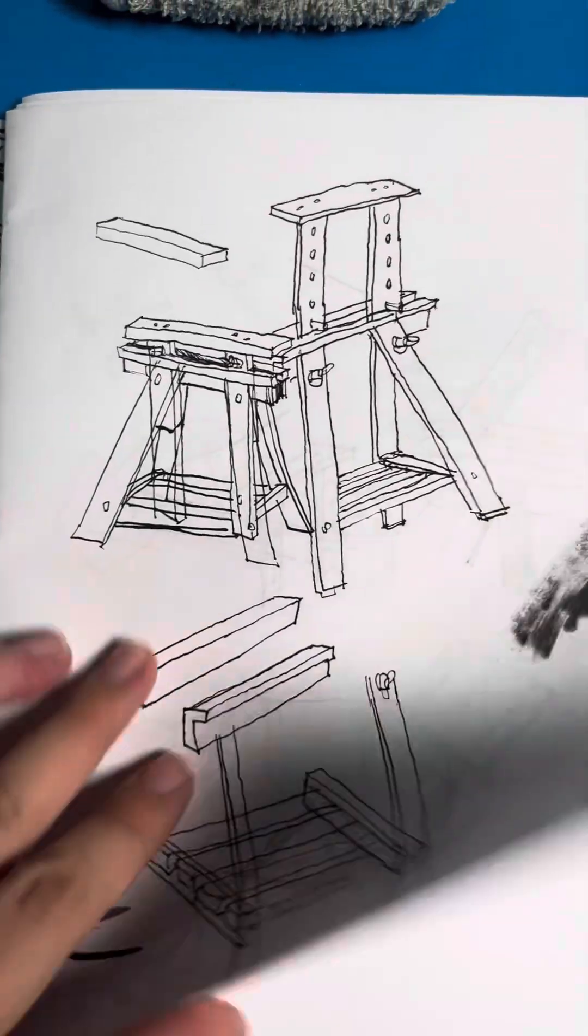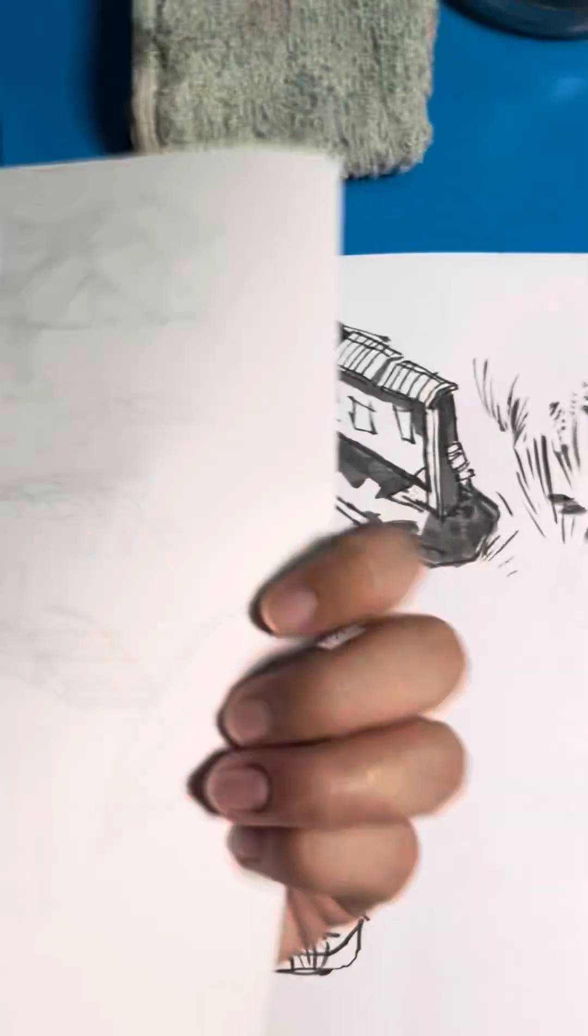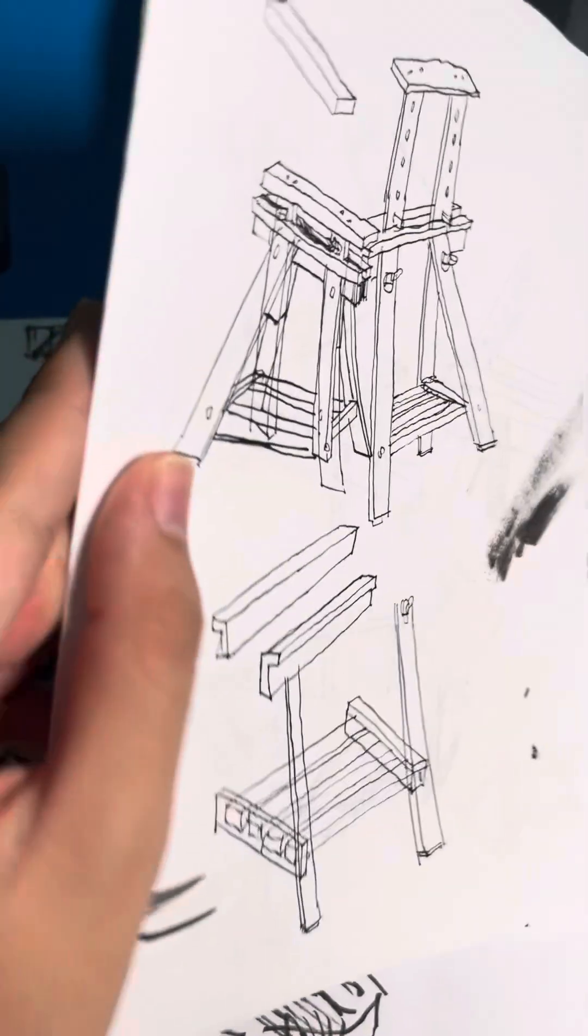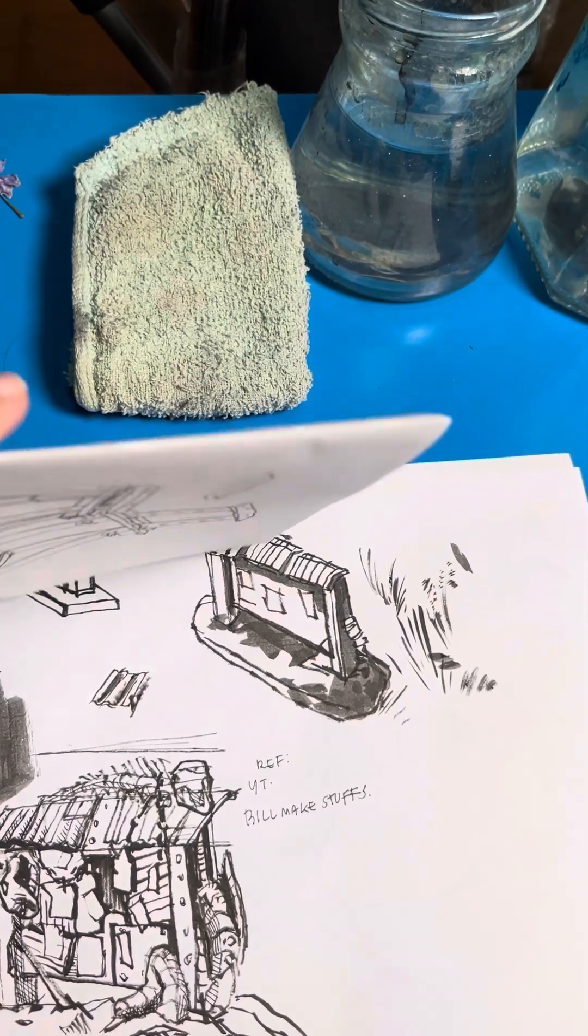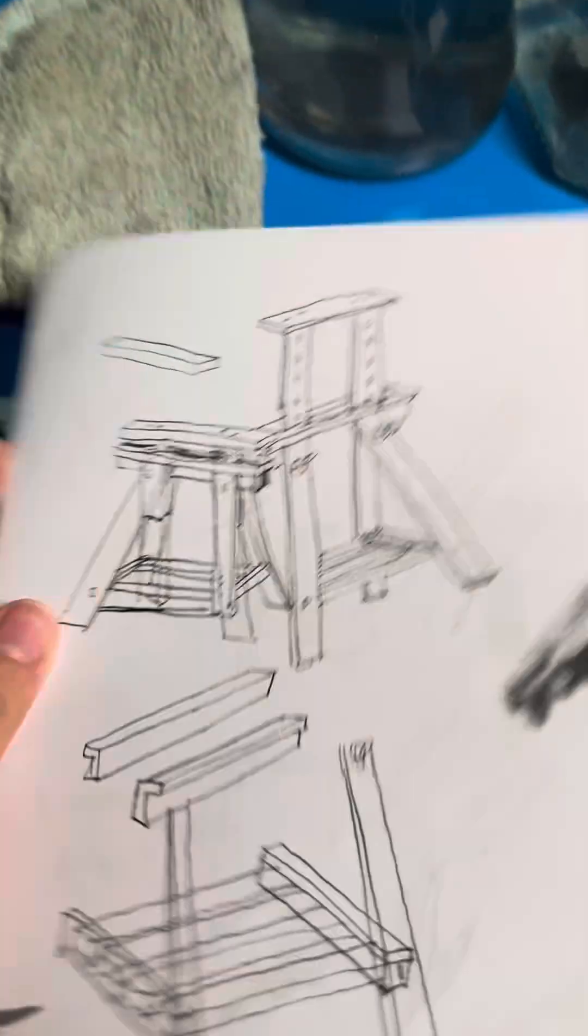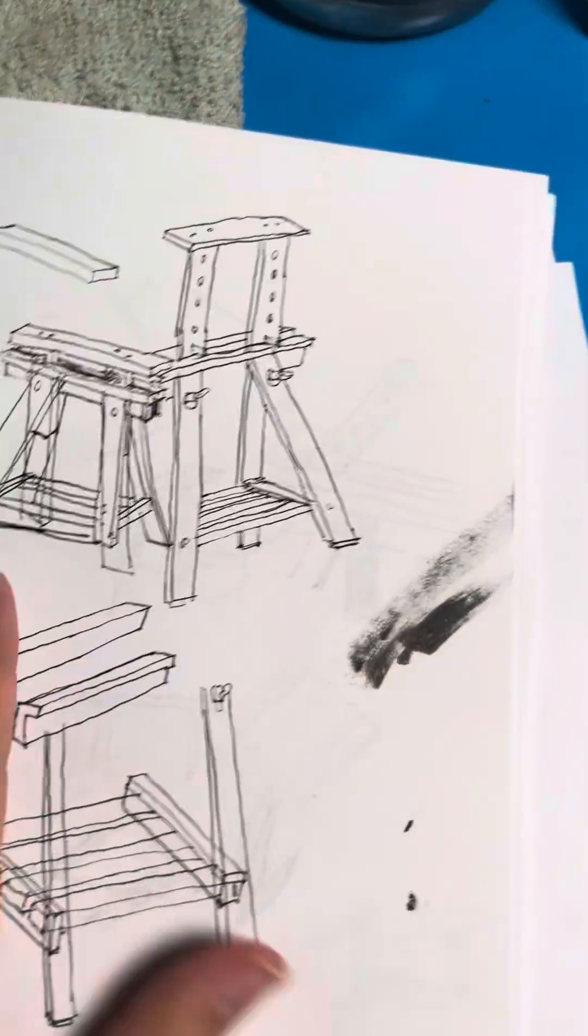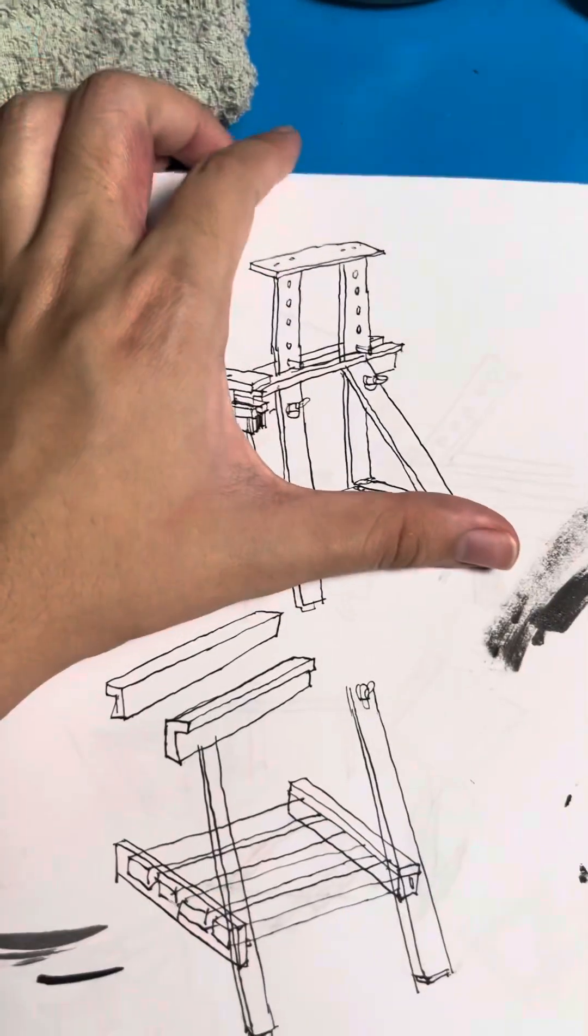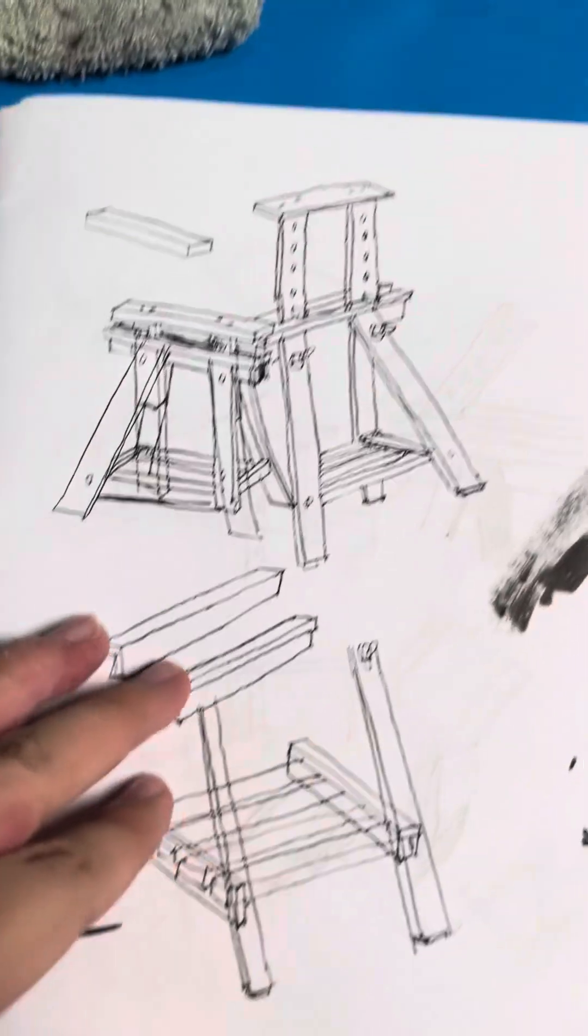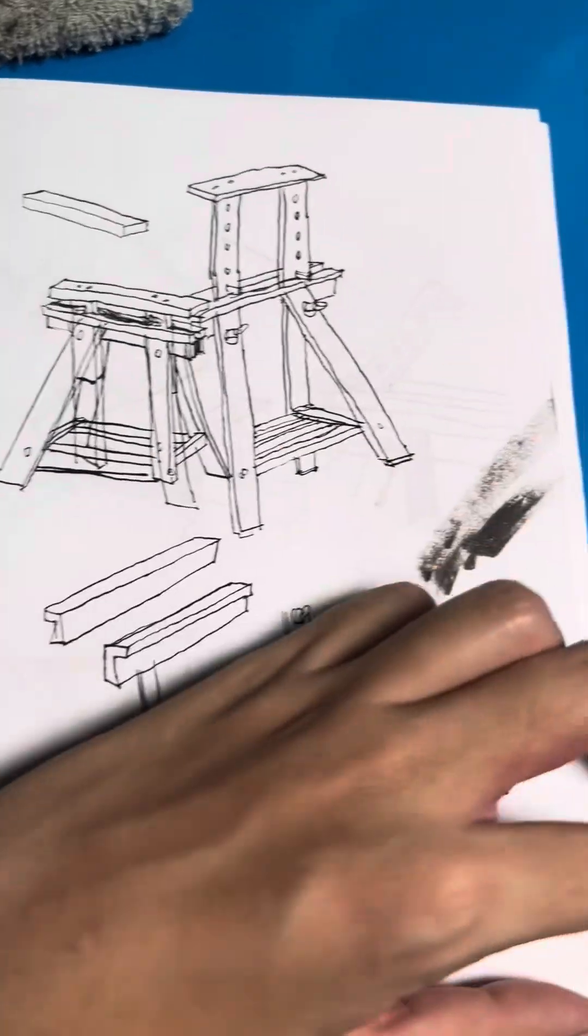Sketchbook tour, sketchbook question mark? It's just paper, not even stapled together, just a bunch of paper. This is the most recent.